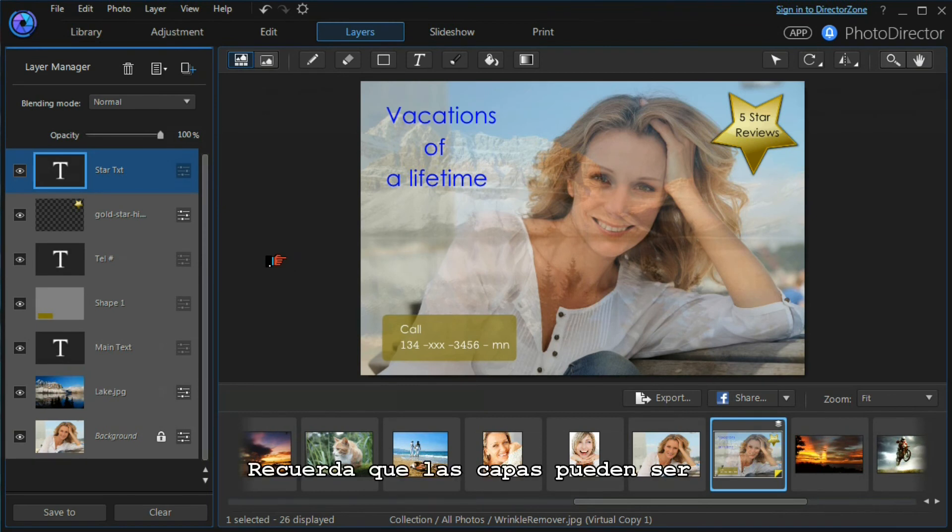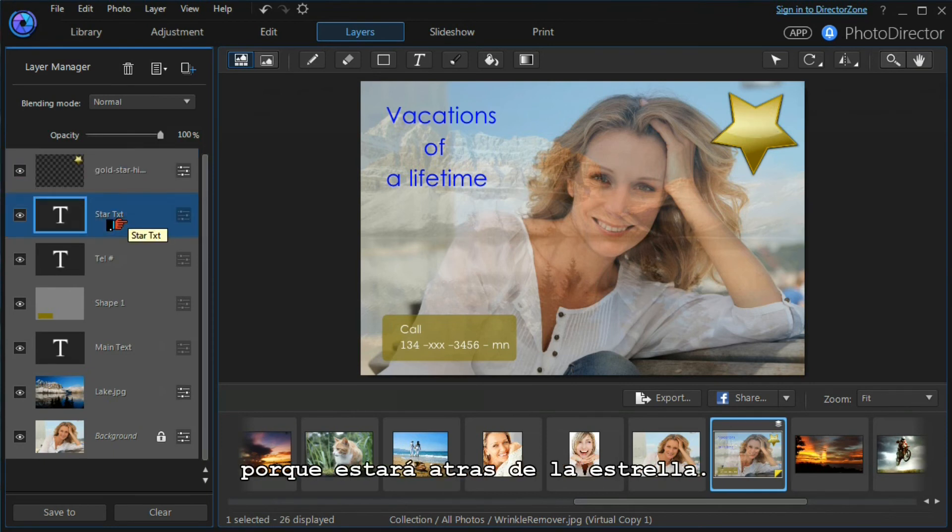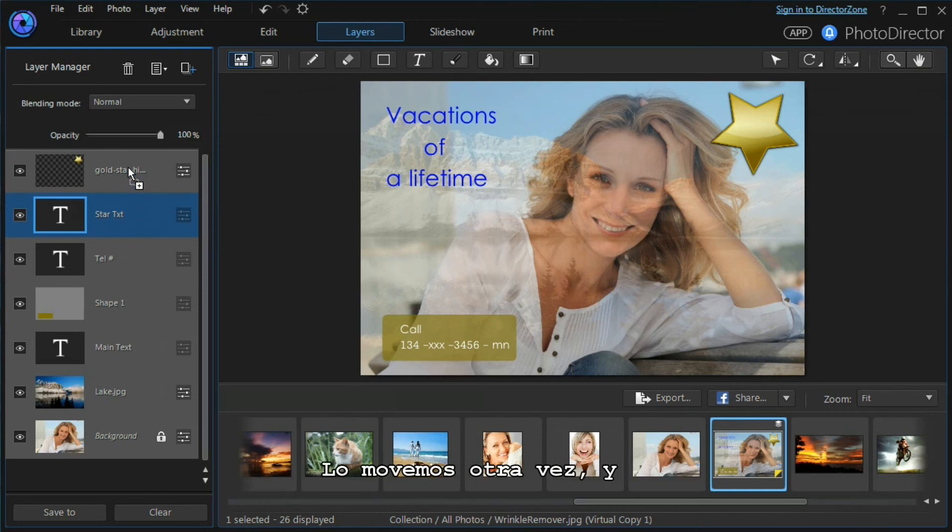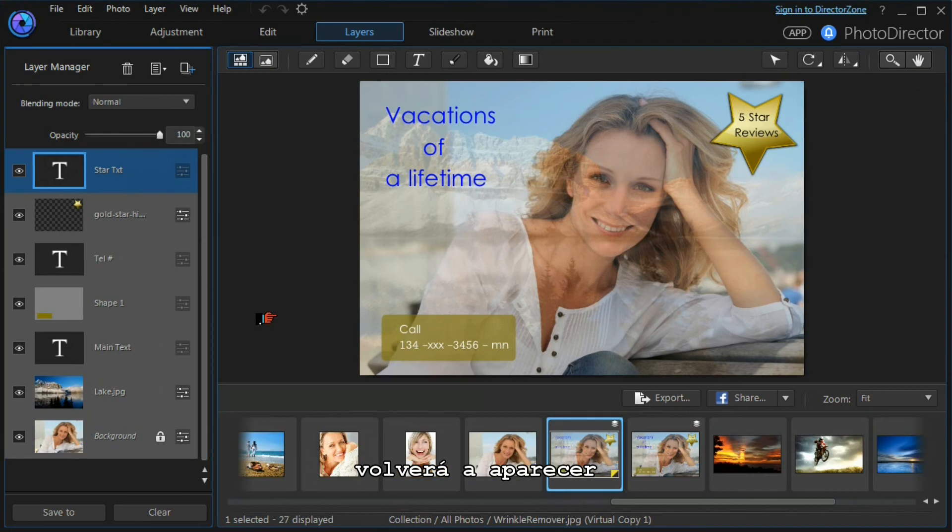Don't forget that the layers can be reordered. If I highlight the star text and I drop it down, the text will disappear because it's behind the gold star. We'll move it back up again and it will reappear.